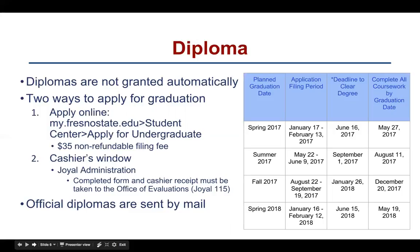The table on the right side of this slide shows the different deadlines for applying for graduation depending on your planned graduation date. Your official diplomas will be sent through the mail.